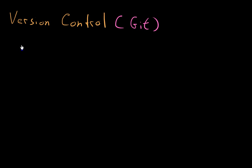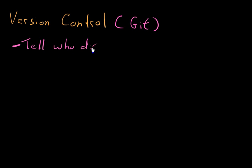There's just some advantages. You can tell exactly who did what and when.